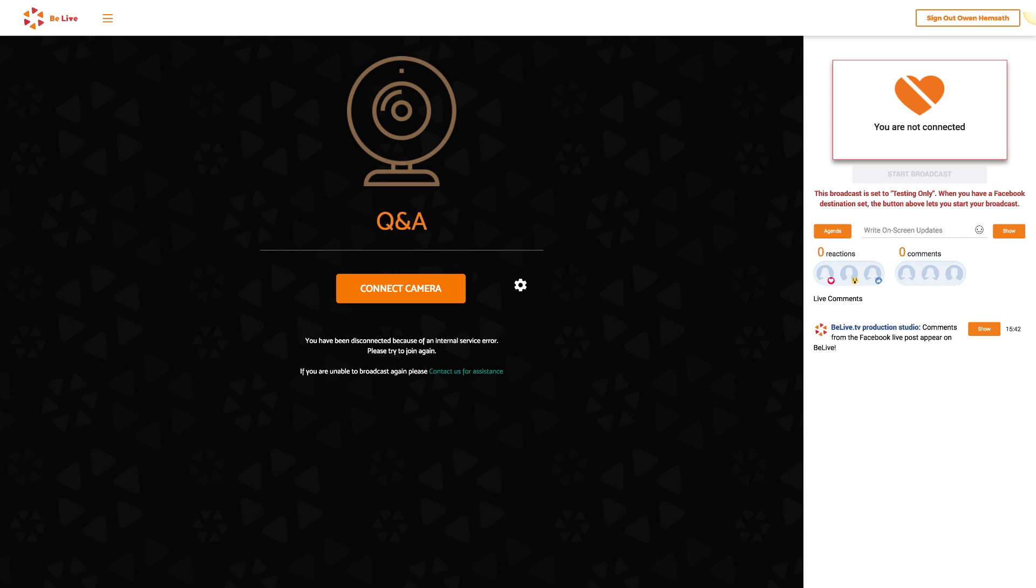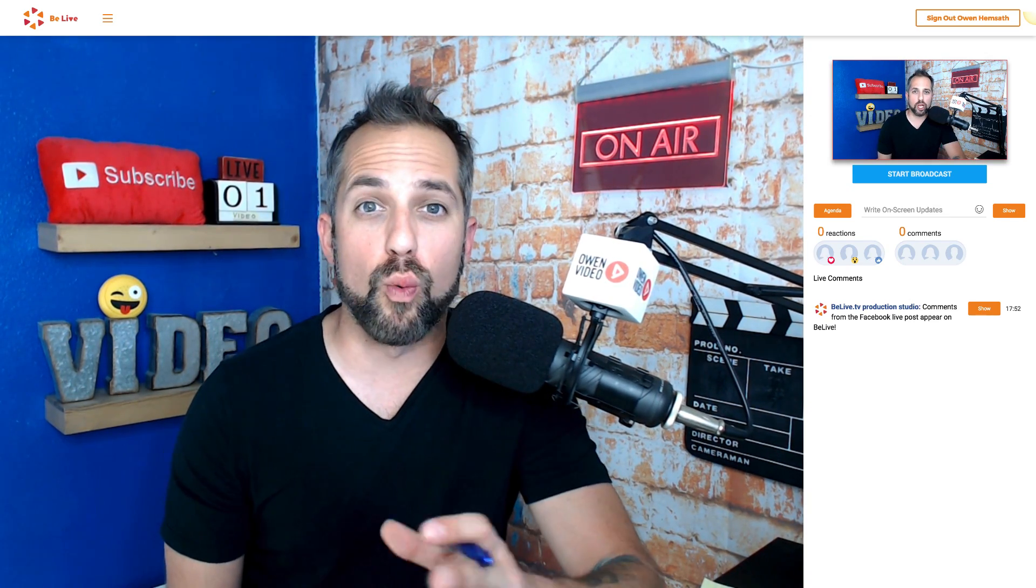Click Connect Camera. Whoa! Here I am. Okay, now that you're ready to stream...